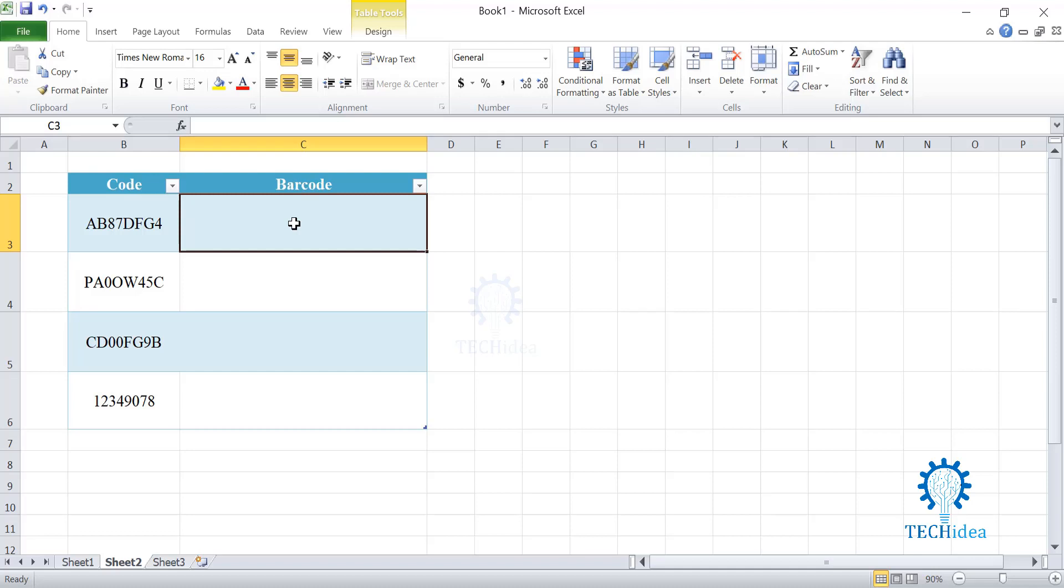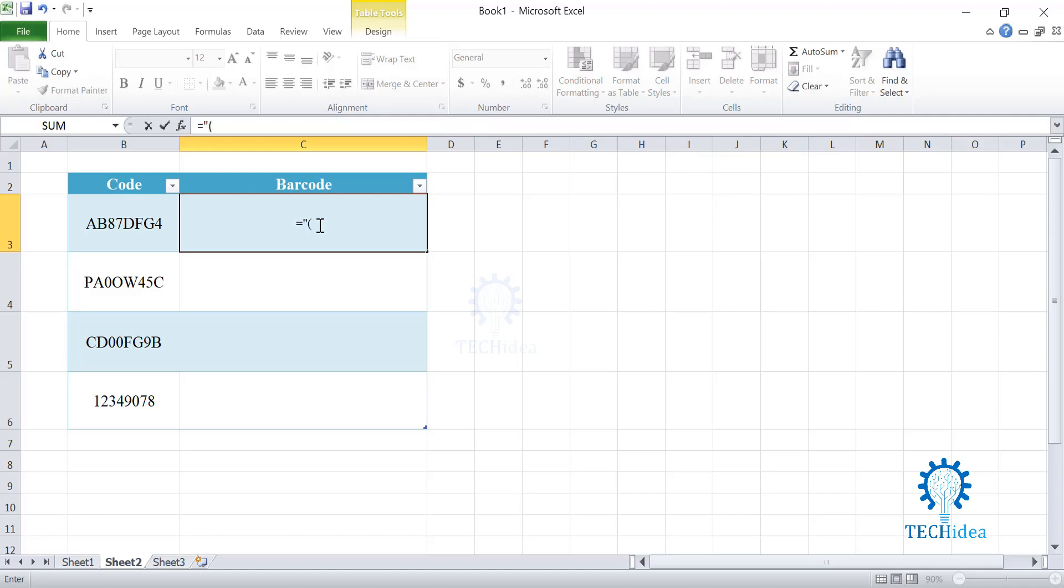To create the barcode, we will be putting a special formula. Formula starts with equal sign, quotation mark, open bracket, again quotation mark, then we will have an ampersand. And then we will be inserting the coordinates of the cell that contains the code we are converting, which is B3 over here.